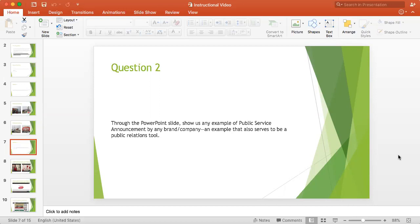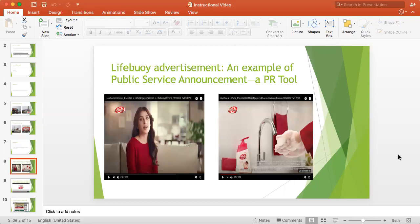Let me show you the example that I have here. As you can see, I found the advertisement on the internet and I took the screenshots for the PowerPoint presentation.